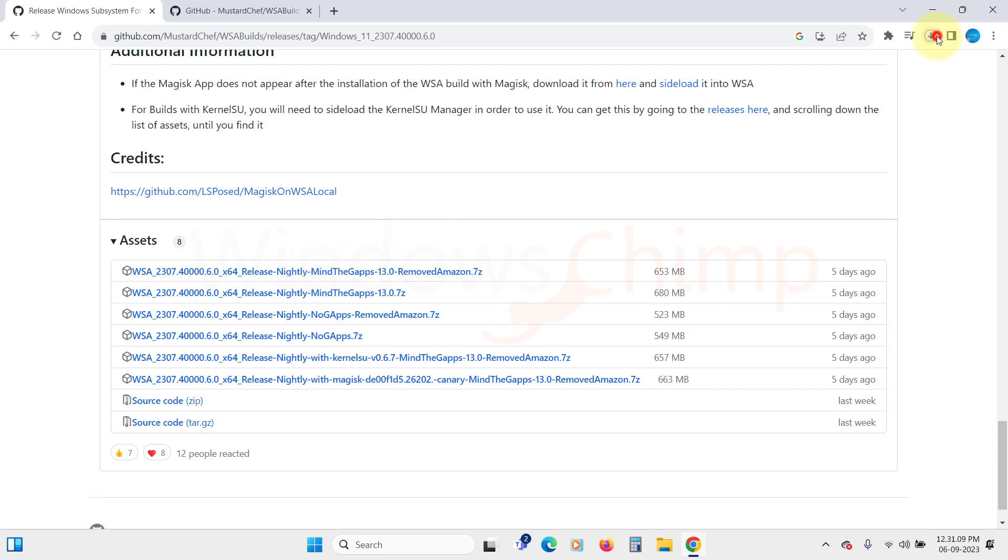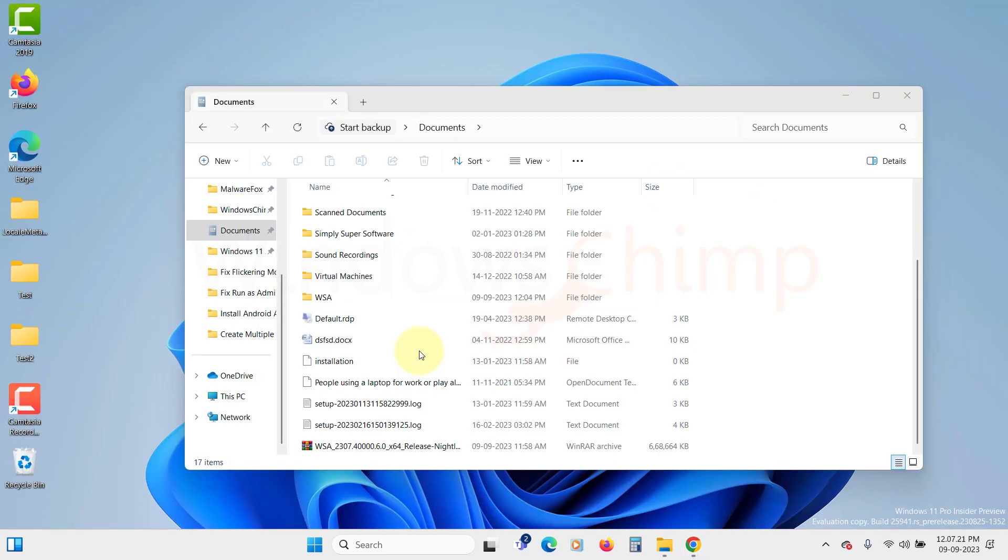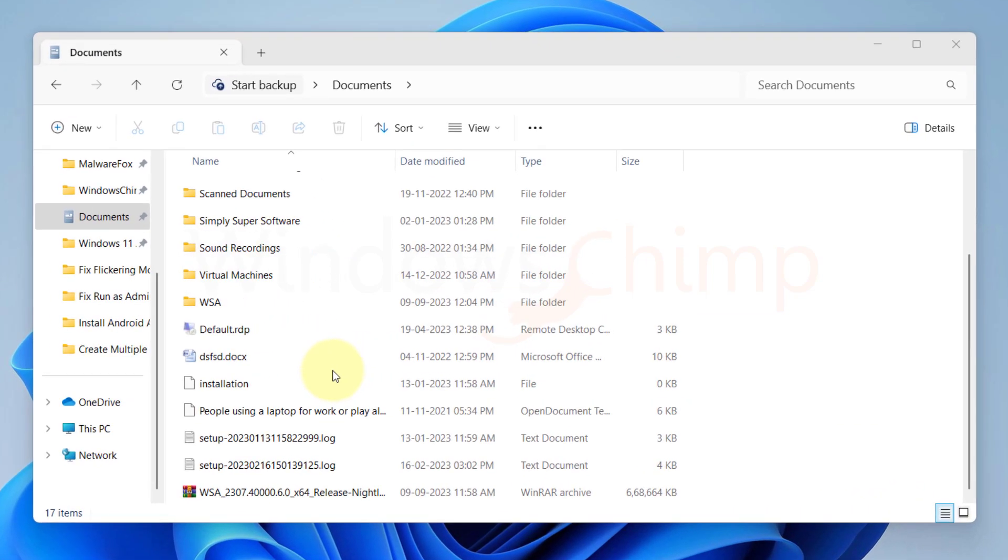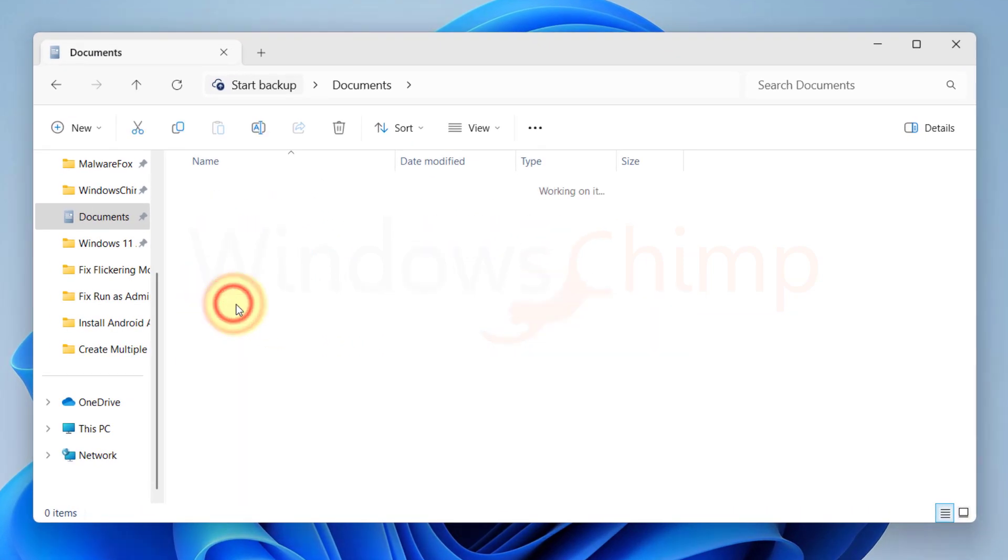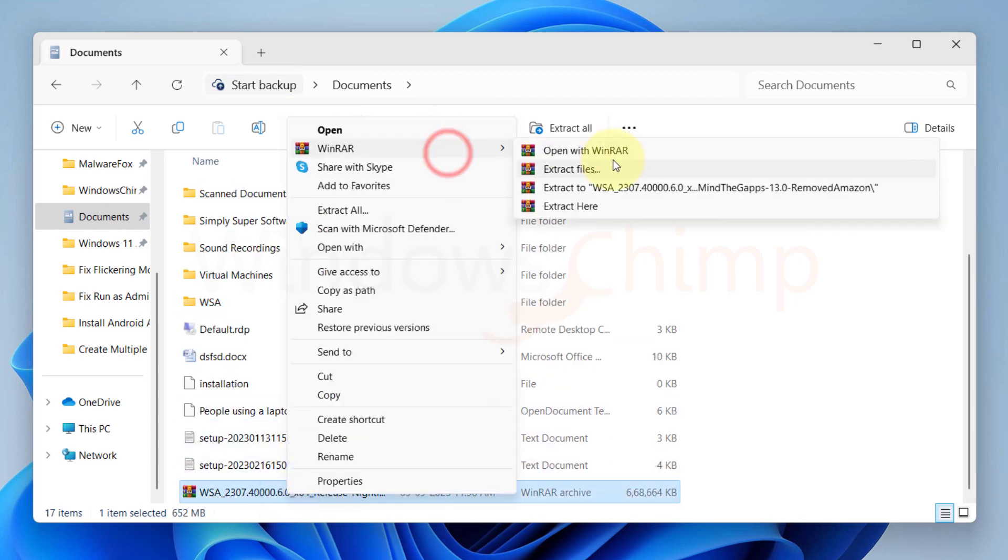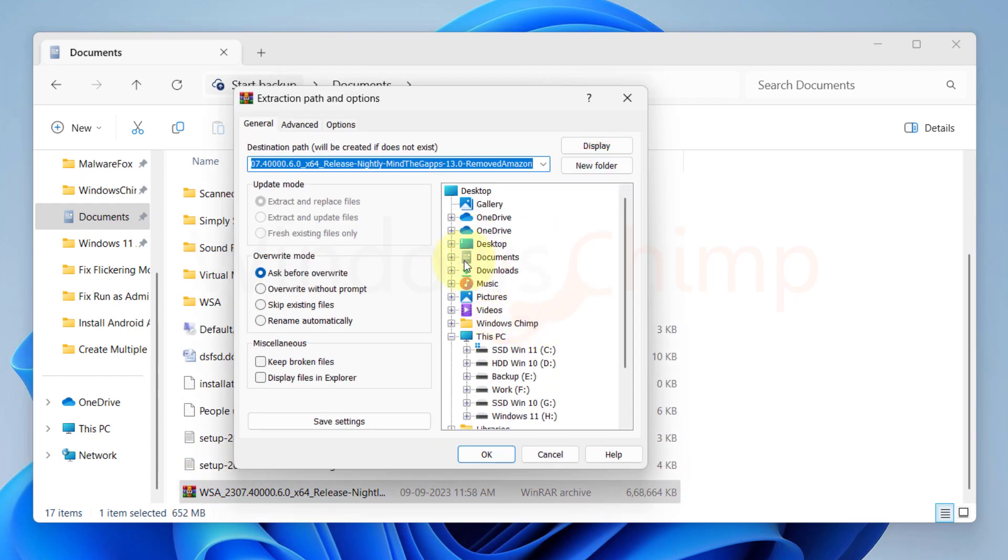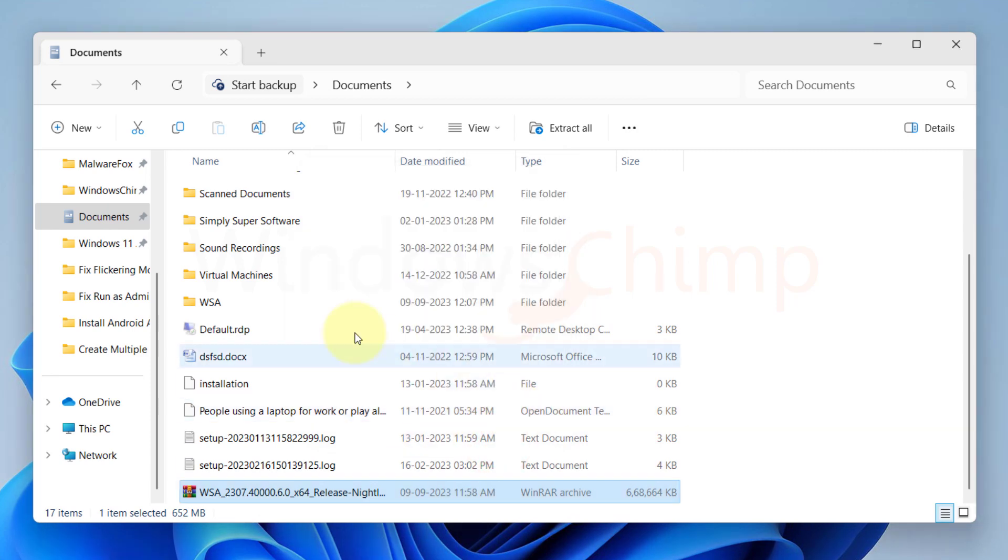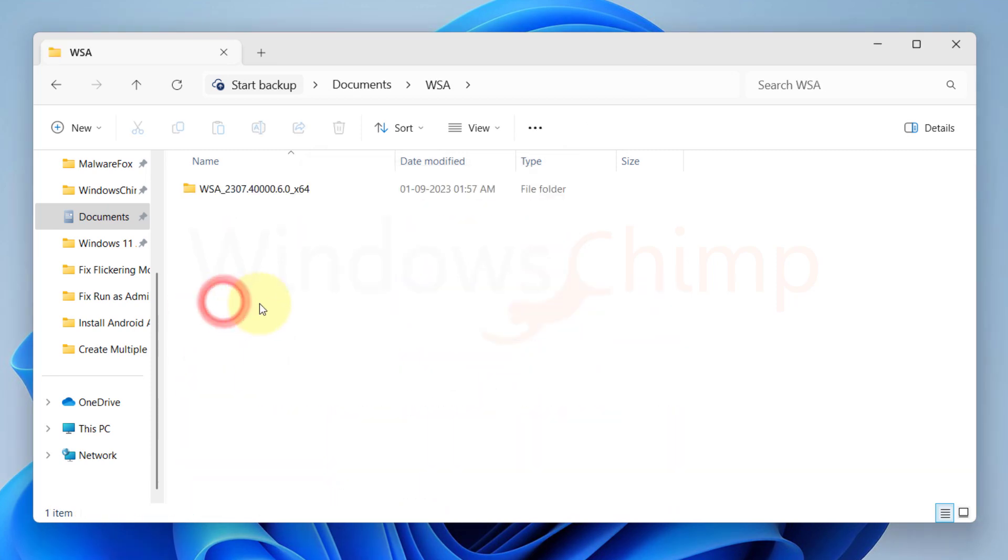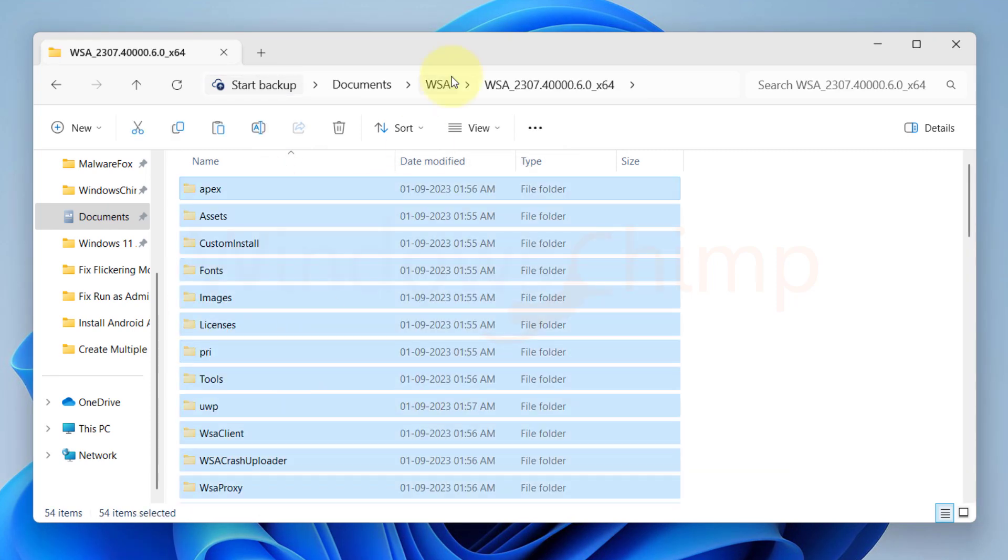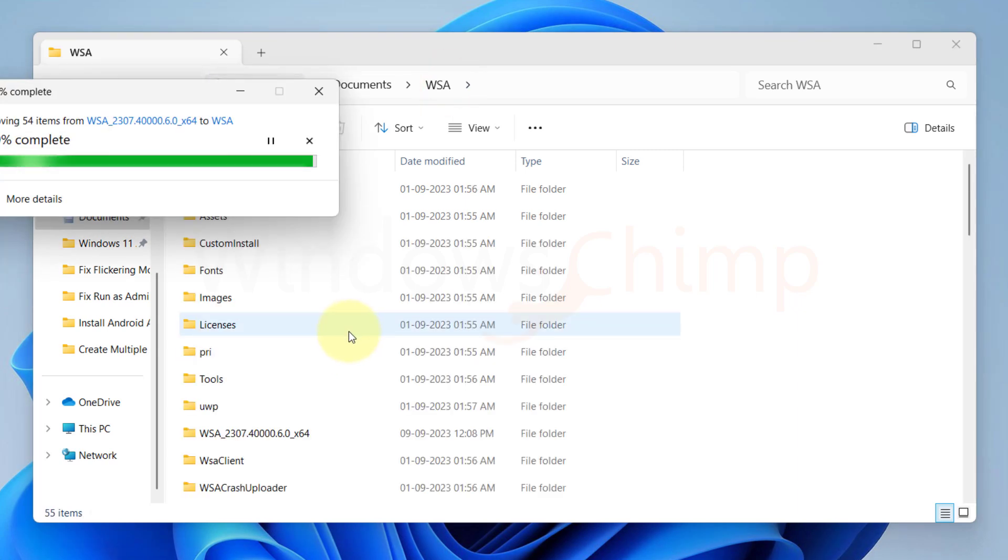Once the download is completed, extract the content of the folder in your system directory and make sure it won't get deleted. I'm selecting my documents here. Create a folder named WSA. Extract it using WinRAR. The extracted content is in another folder, so I will move them to the WSA folder.